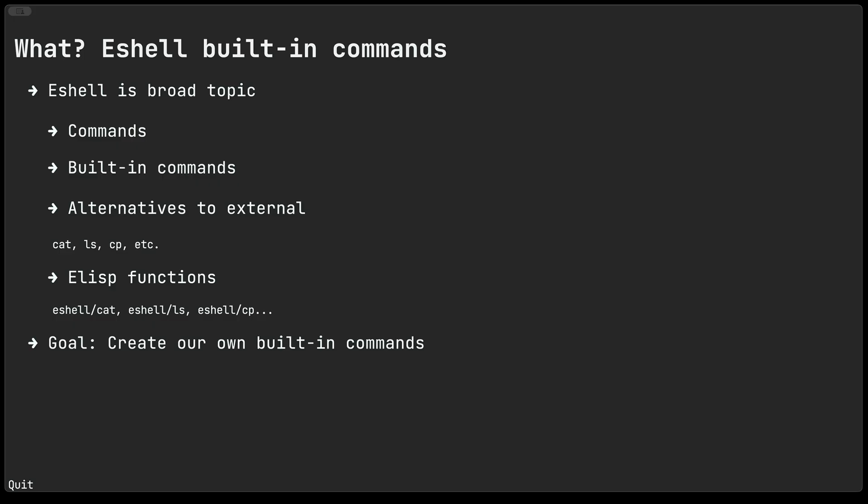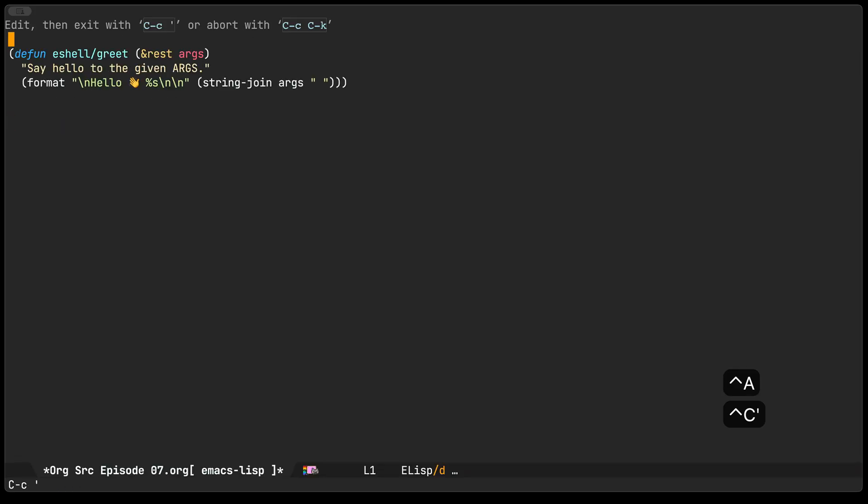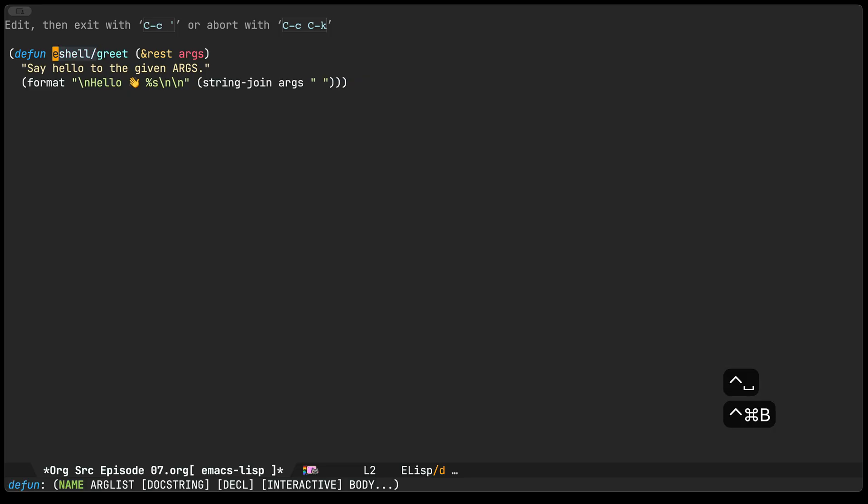For today's goal we're basically going to be creating our own built-in eshell commands. How are we going to do that? We are just going to write some elisp functions. They're not that different from any other. As a first command we'll just write a greet command. As I mentioned they're not that different from any other function the main difference is just the name of the function that has to be prefixed with eshell slash.